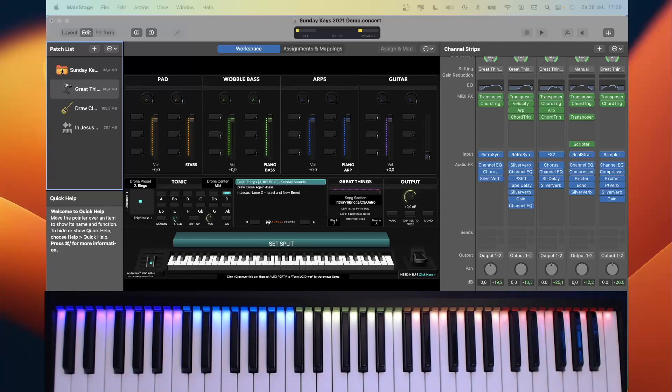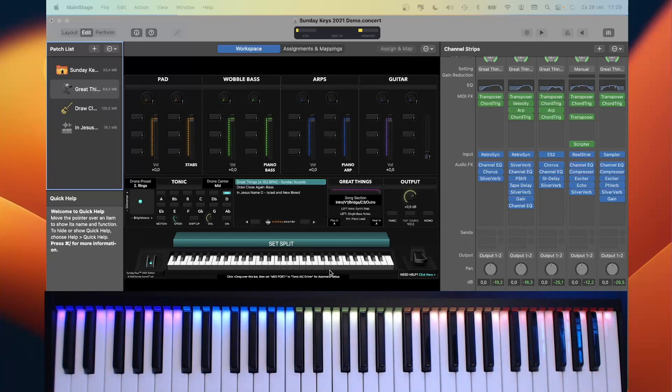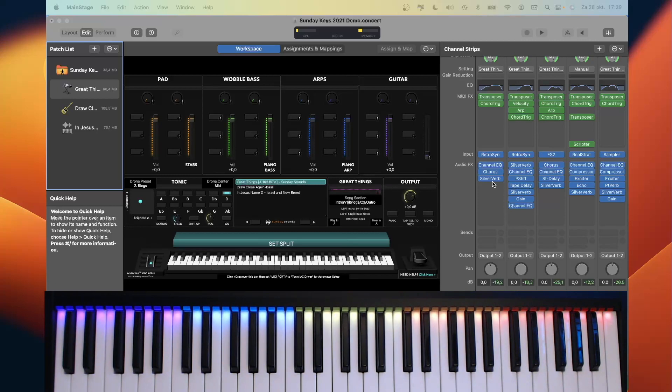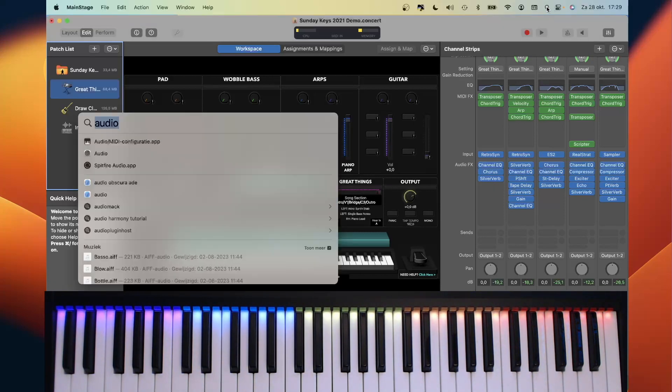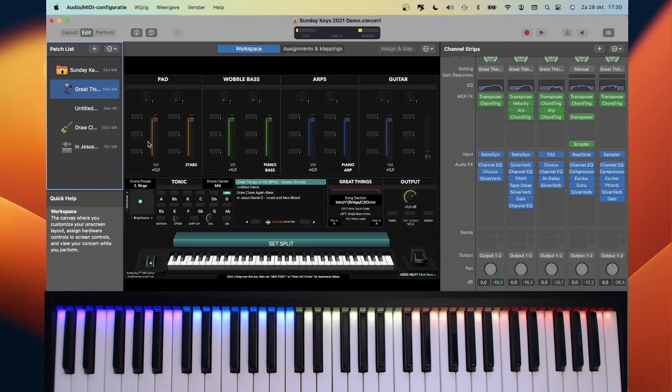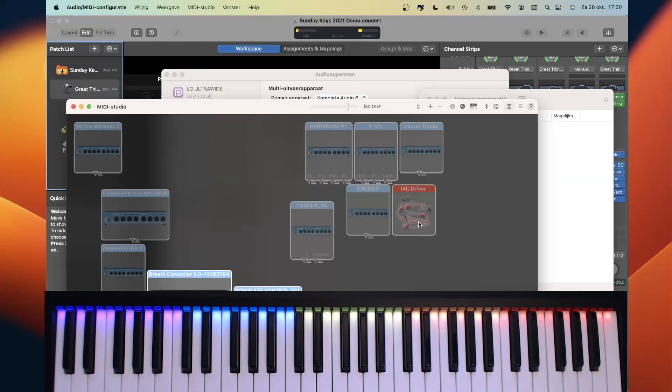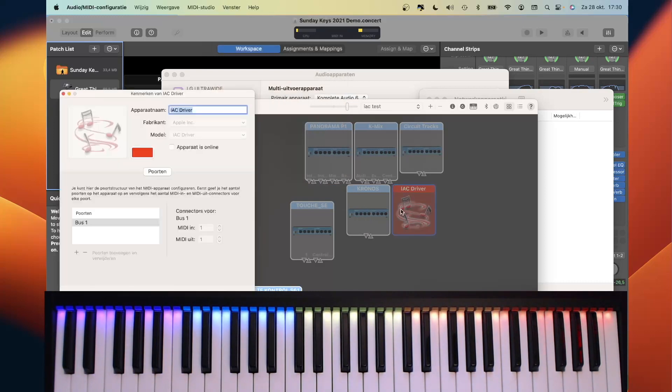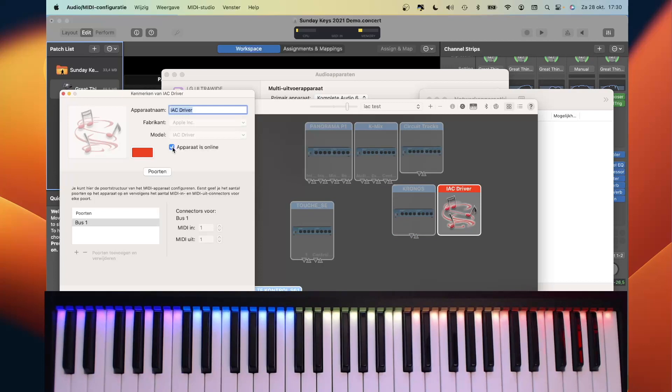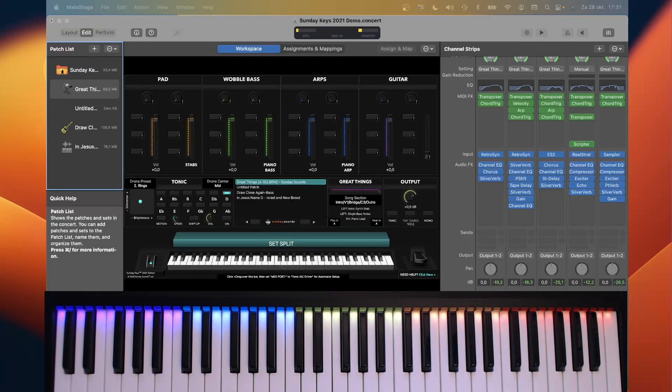The IAC driver is an internal MIDI bus, so we can send MIDI to it and receive MIDI from it. The IAC driver is not part of Main Stage, but from Apple itself. So we are going to use the Audio MIDI configuration app. Here we see the IAC driver, and currently it's not active. If we double-click it, we can put a device online, and now we have an IAC driver. You can make multiple drivers, but I will just use bus one.